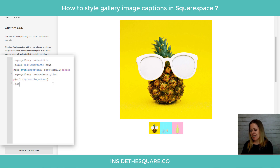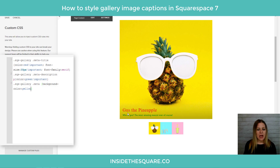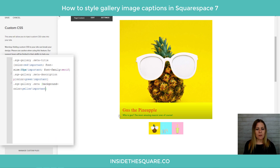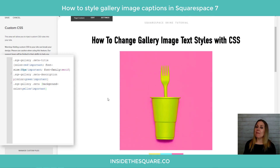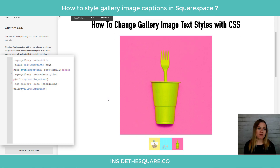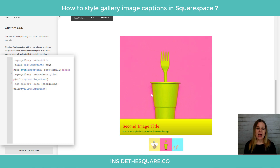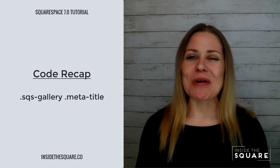Last but not least, let's add a background effect. Use `sqs-gallery .meta` and then `background-color: yellow !important`. Now when I hover over it we get a yellow background, a red title, and a green description. Clicking through all the images you'll see they've all changed. And if we scroll down to the second gallery — the one with images uploaded directly to the page — it still shows the exact same effect with the exact same code name for the same element.